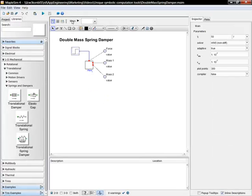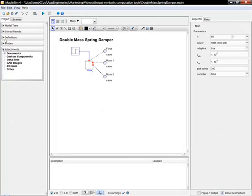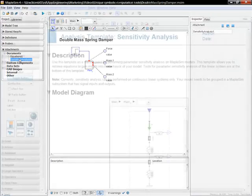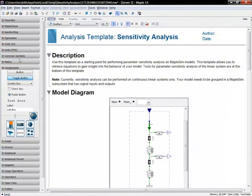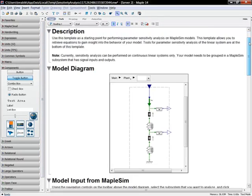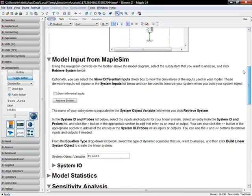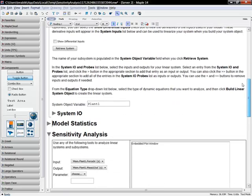In addition to the numerical analysis tools that engineers have come to expect, MapleSim adds the powerful symbolic computation capabilities of Maple. This extra functionality gives MapleSim users the ability to gain insight into their models in new ways.